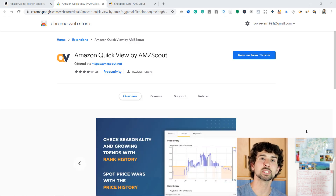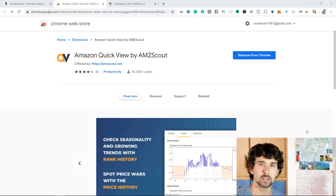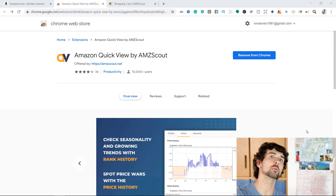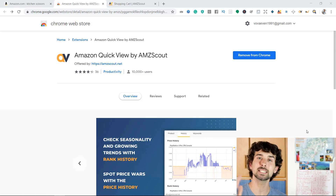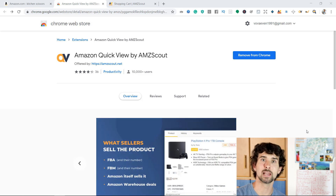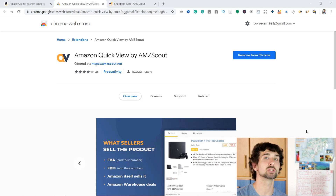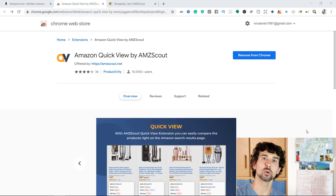Welcome to my Amazon QuickView by AmzScout tutorial. In this tutorial, I'm going to show in a step-by-step, easy-to-understand manner how to use the Amazon QuickView by AmzScout Chrome extension for your Amazon FBA product research in order to make it easier.